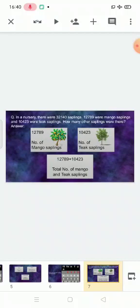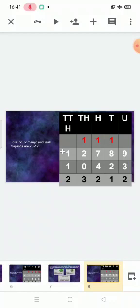Number of mango saplings: twelve thousand seven hundred eighty-nine. Number of teak saplings: ten thousand four hundred twenty-three. Total number of mango and teak saplings: twelve thousand seven eighty-nine plus ten thousand four hundred twenty-three. Draw the column — 12,789 plus 10,423. The answer will be twenty-three thousand two hundred and twelve.